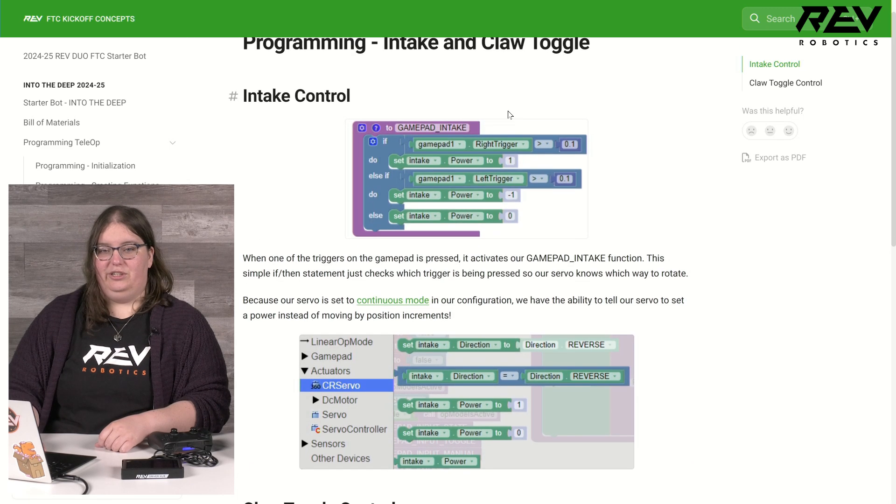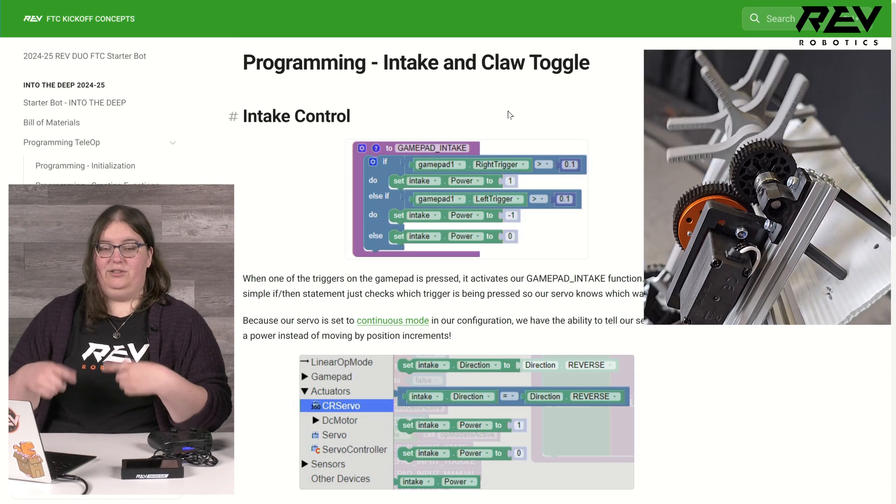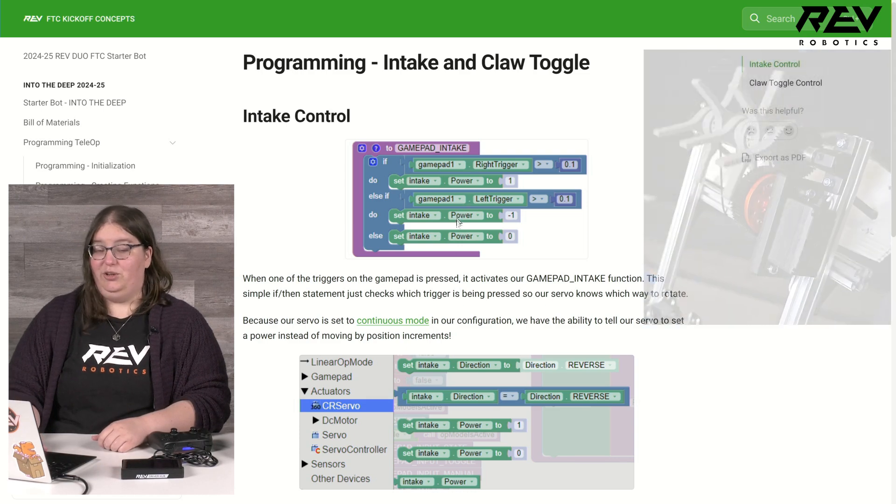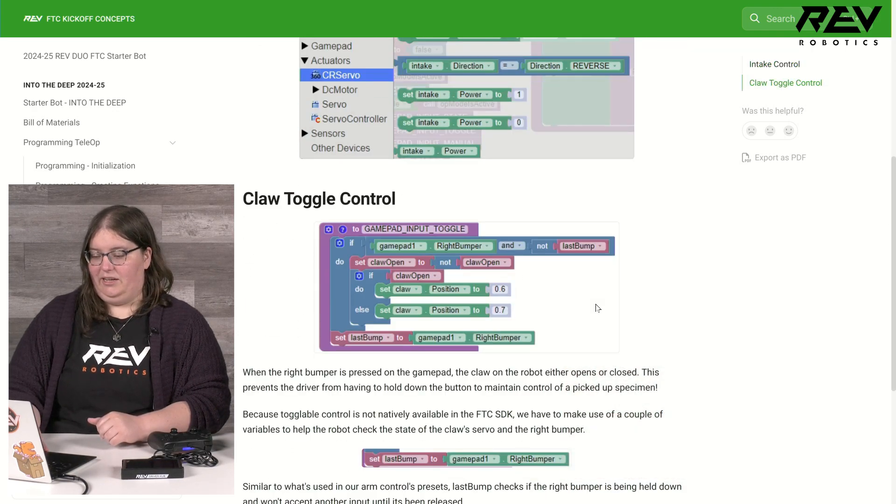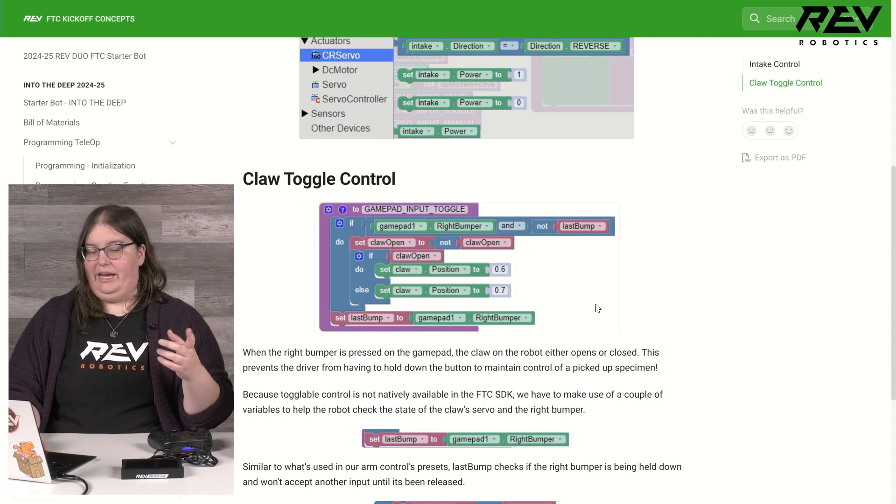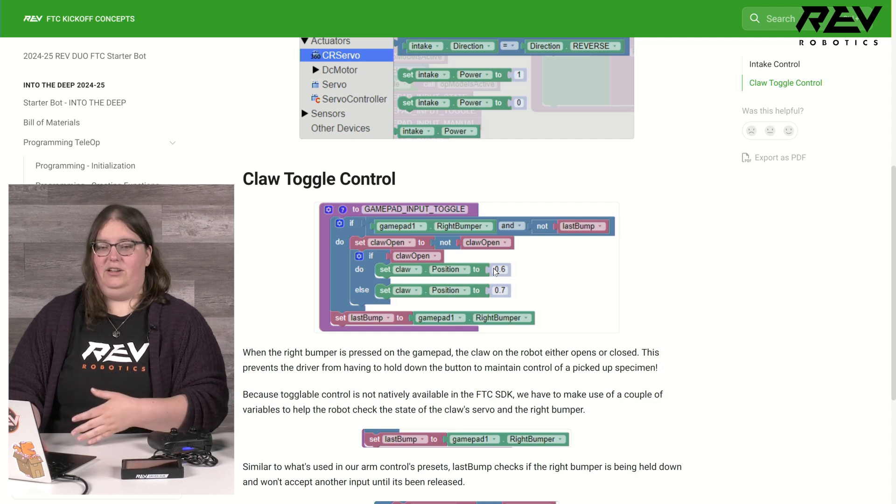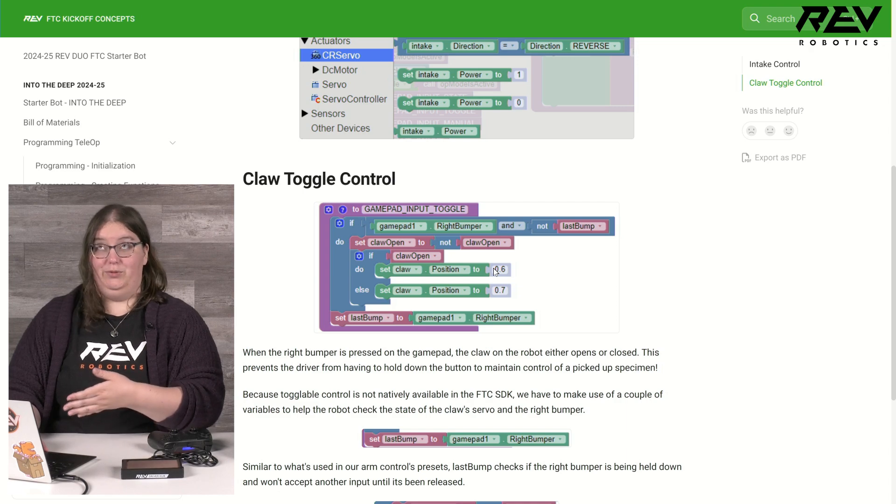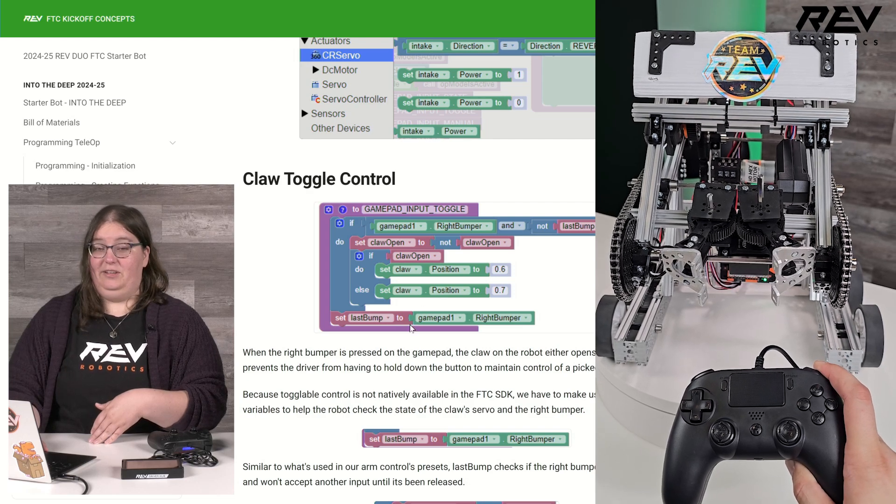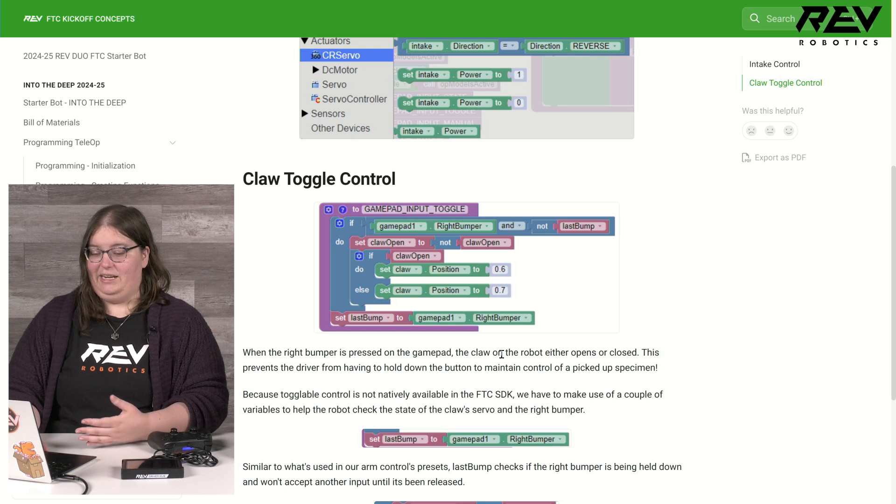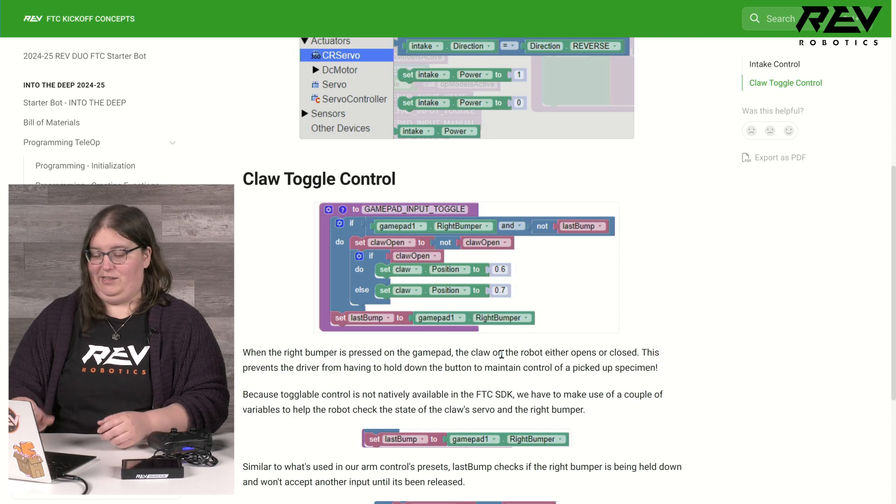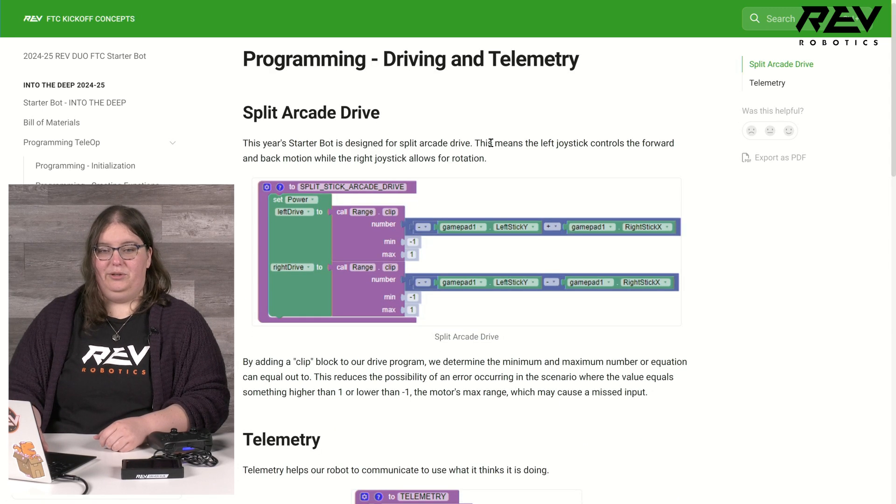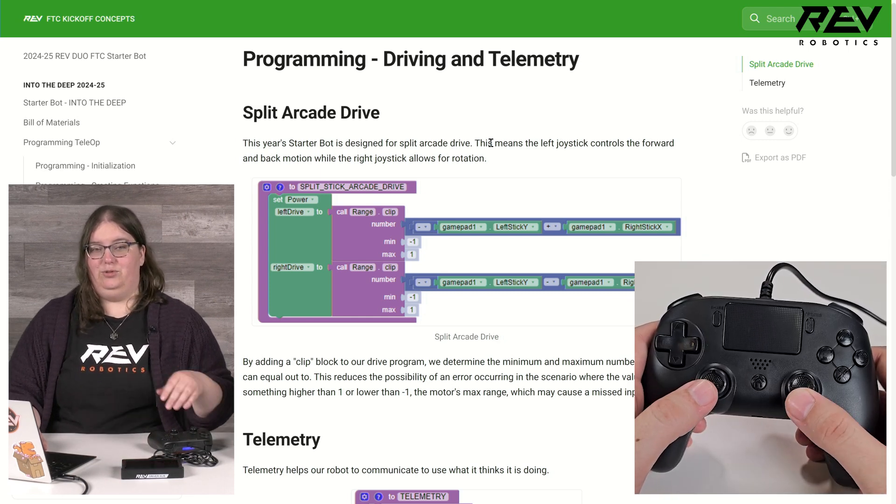Our two servos this year are controlling our intake and our claw. For intake, our servo is set to continuous mode so it can continually bring in or release game pieces, so I need to make sure I do that on the SRS programmer before I get started coding. Our claw toggle is operating similar to the buttons we talked about previously but has a little bit of an added feature. We're using a variable to pretty much just tell if the claw is currently open or closed, and then it moves to the opposite when the button is pressed. I also have a check again of if the right bumper is currently held down. This will be nice so that I don't have to continue to hold down that right bumper while also trying to drive if I'm holding onto a specimen.